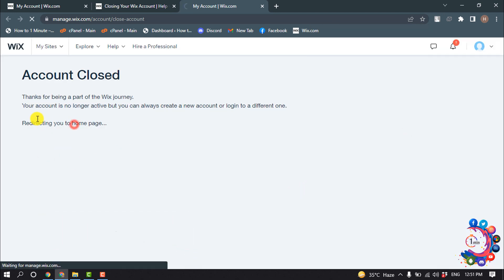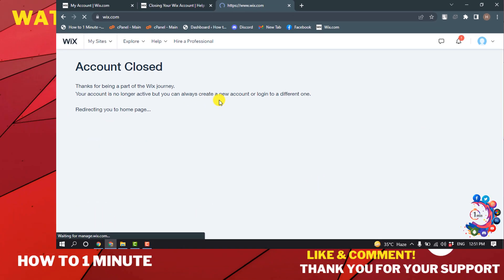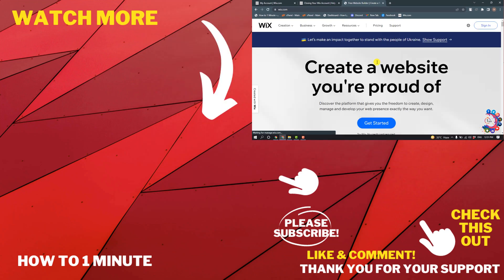Here we can see the Wix account has been successfully closed. This is how you can delete a Wix account permanently. If you have any questions, feel free to post in the comments. If this video helped you, give a thumbs up and please consider subscribing to How To One Minute. Thank you for watching.